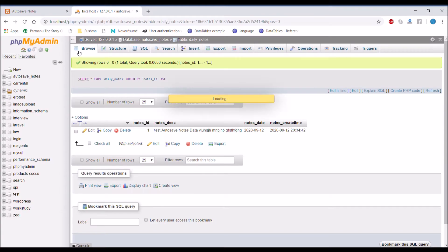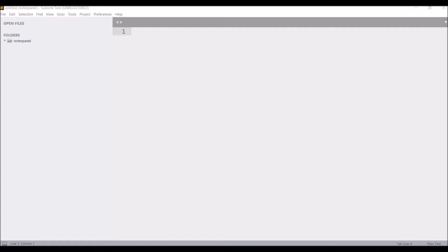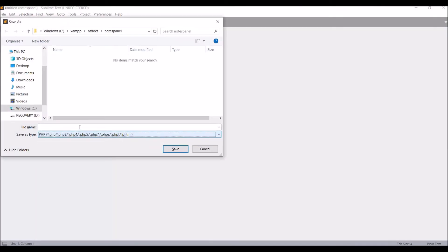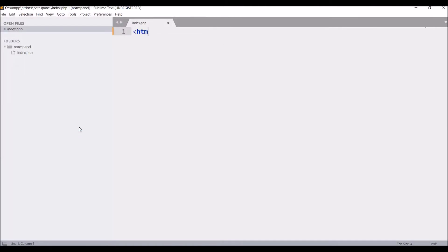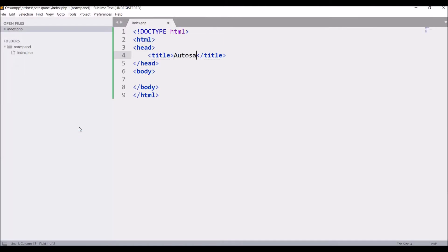So let's get started writing code. Firstly creating index.php file. After that write basic HTML structure. Give title auto save notes.